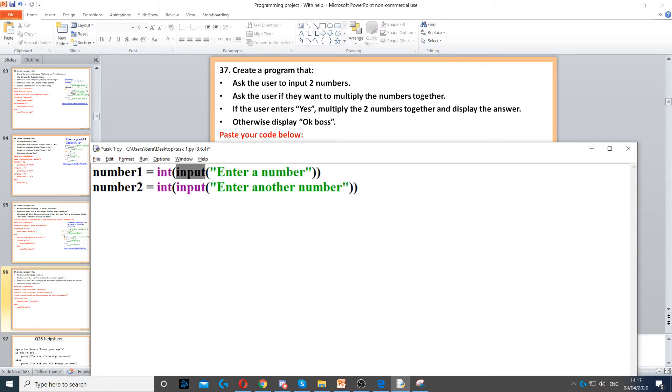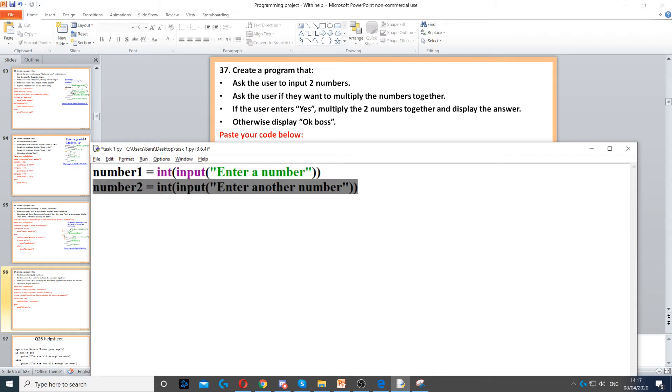So input will ask the question, integer sets the data type to int, sets the data type to an integer. And then we'll ask them for another number right there. So you need two different variable names.